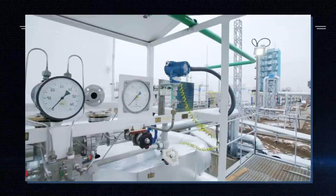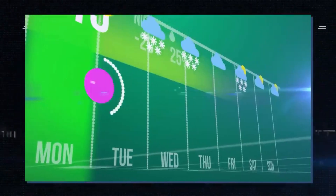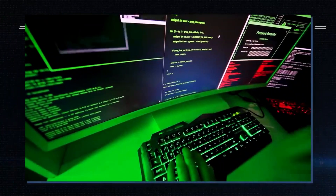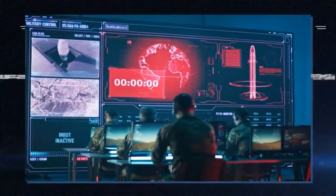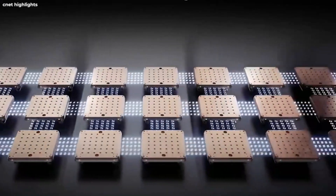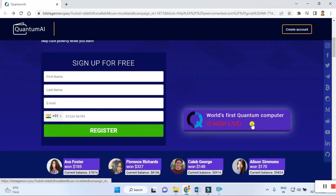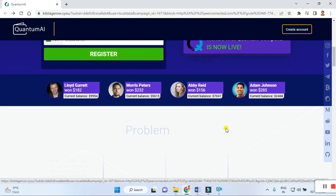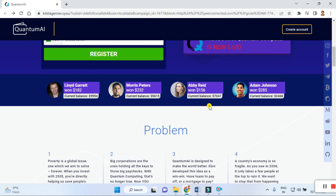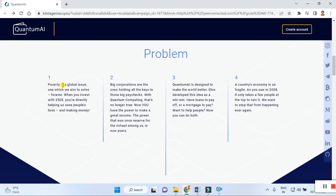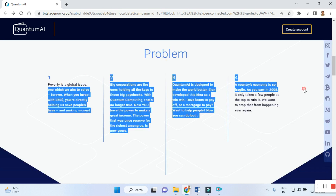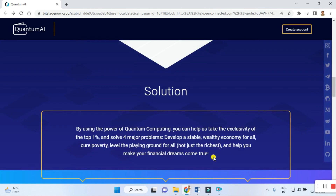You can see here how Elon Musk is advertising and exploring this Quantum AI — it is really interesting. You can visit the site and see how it works. First, register your name and details using your contact number. This is the world's first quantum computer now live. You can see customer feedback and check out solutions. By using the power of quantum computing, you can help solve four major problems and develop a suitable wealth economy for all.